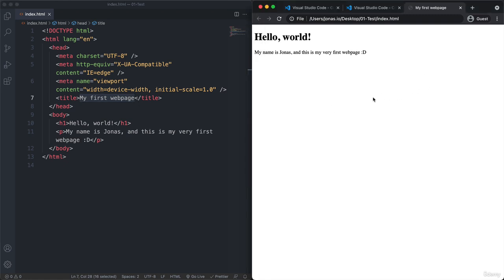And speaking of the web browser, I'm using Google Chrome to test all the code that we're going to write throughout this course. And so I really advise you to also use Google Chrome to always test the code that you are writing. So that will again ensure that you have the exact same results as you are seeing in the course videos.